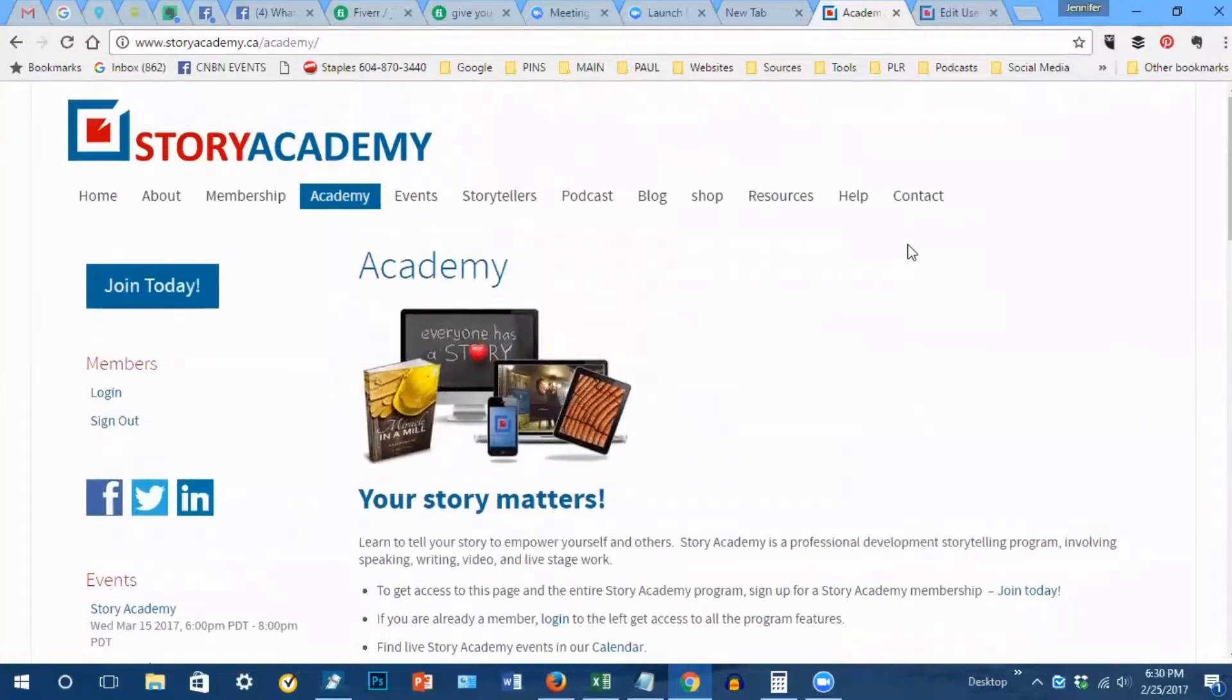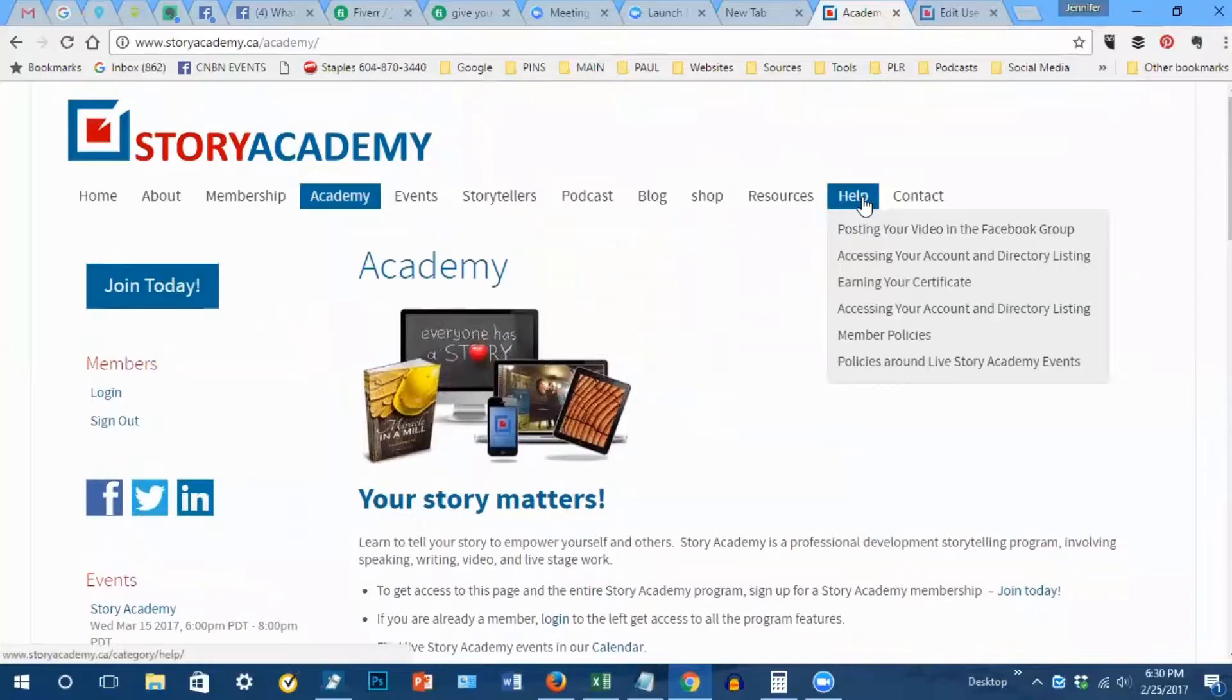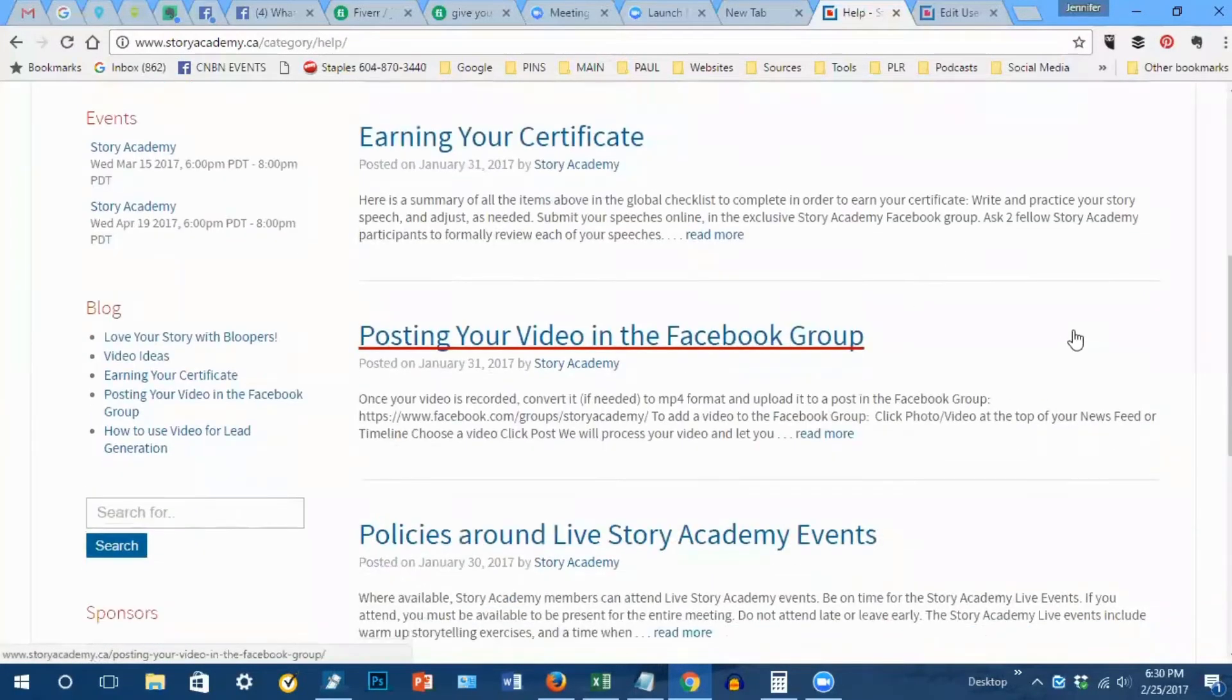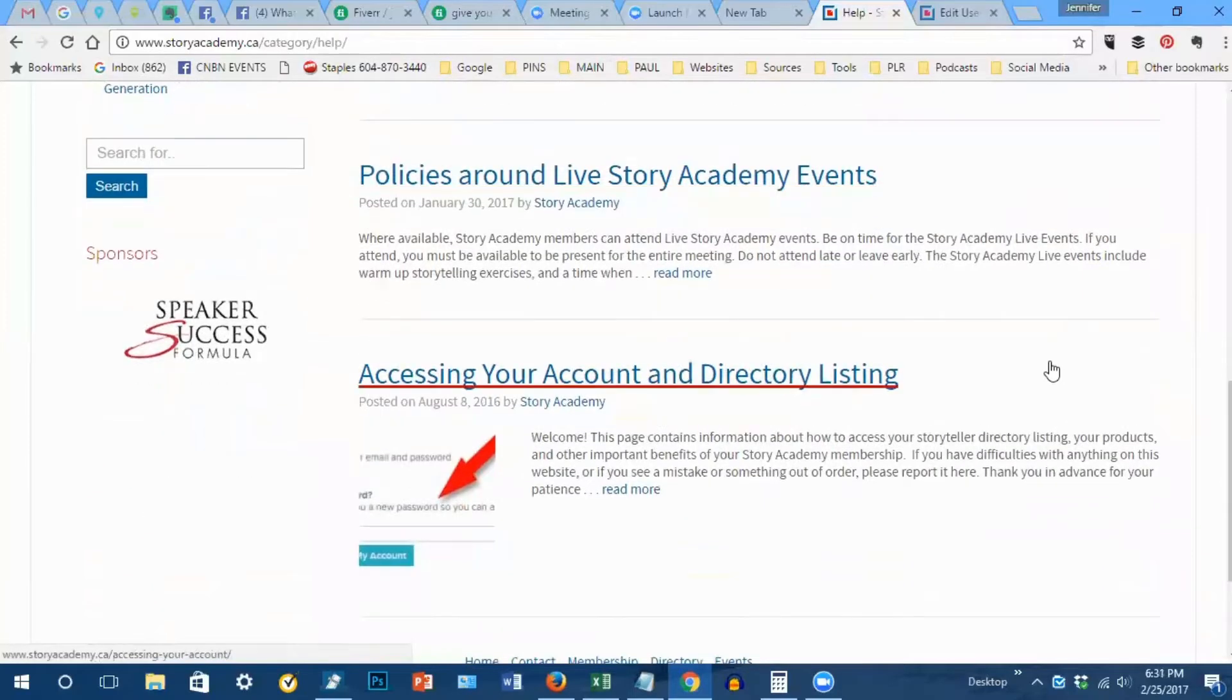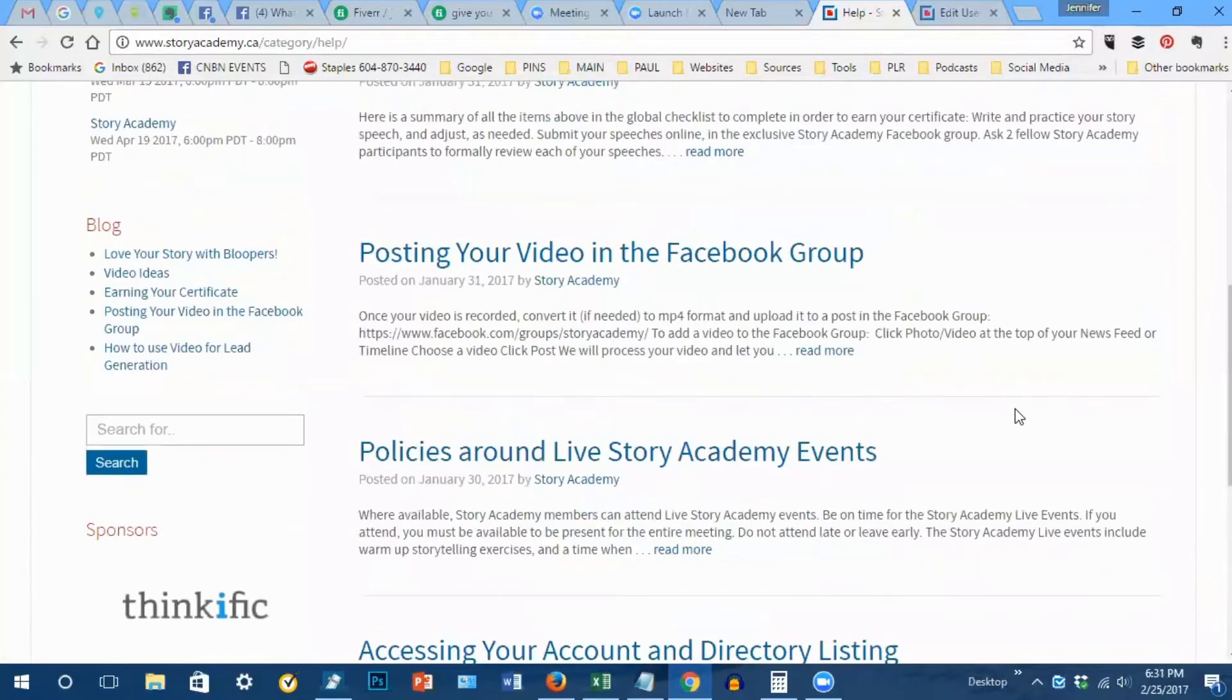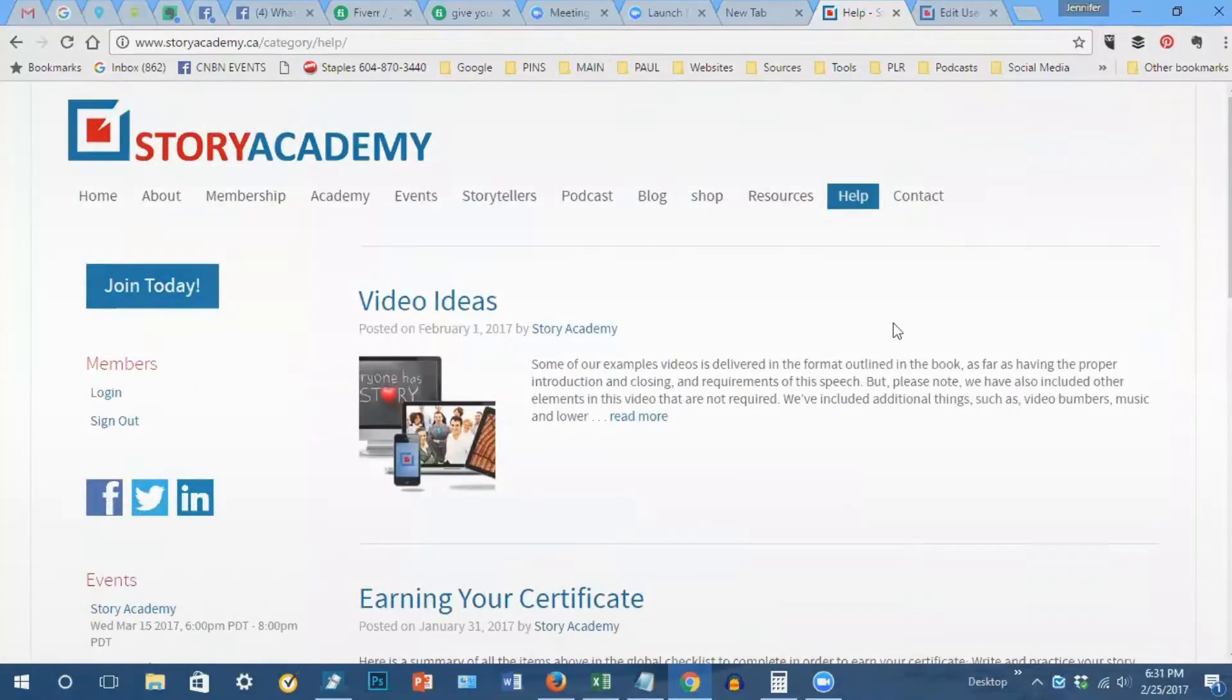You can also visit our help section right up here if you click on help and it will take you to the different help topics. Alright, don't hesitate to contact us and we look forward to seeing you soon.